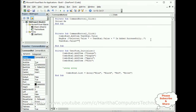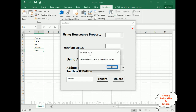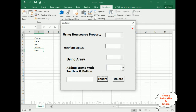Now let's run the application. I'm adding my name 'Charen' in the text box and clicking Insert. We get a pop-up message box: 'Selected value Charen is added successfully.' Let's check the combo box — Charen is there. Let's add another record.